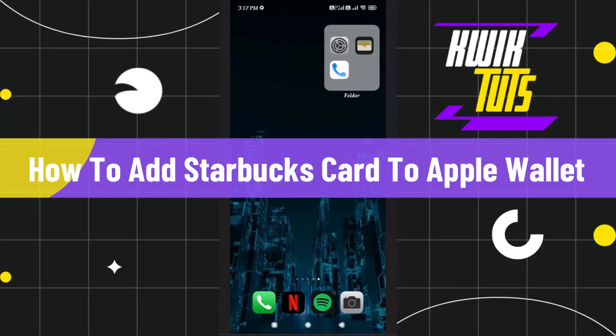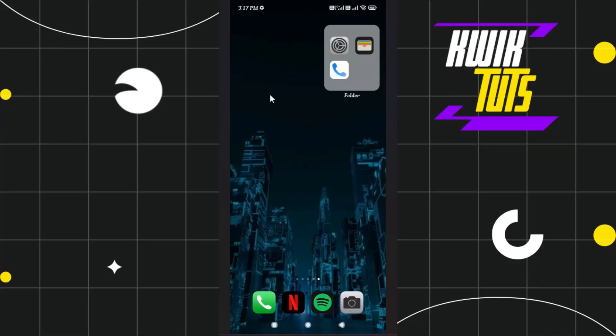How to add a Starbucks card to Apple Wallet. Hi everyone, welcome to this quick tutorial where I'm going to show you how you can do this easily, so make sure you watch this video carefully to properly understand this tutorial.